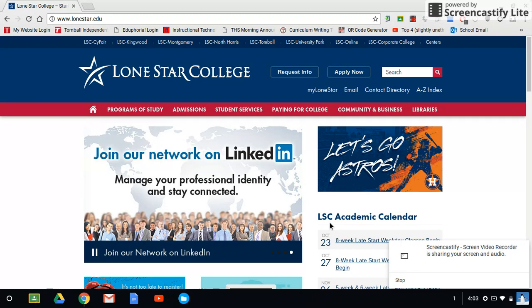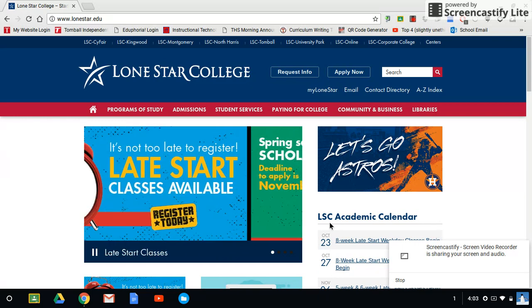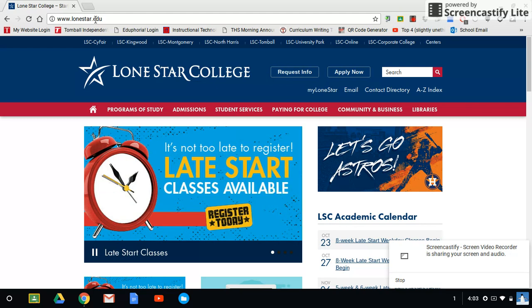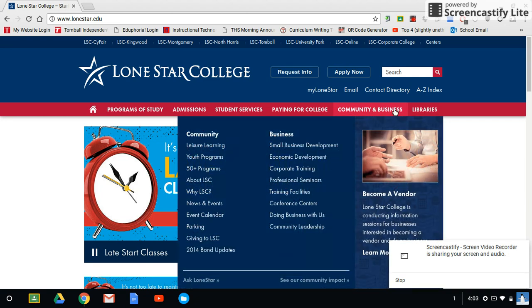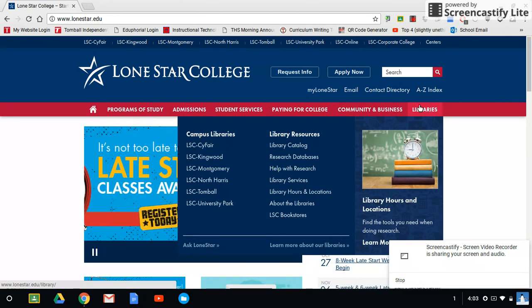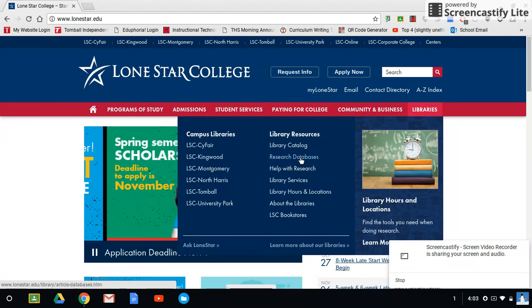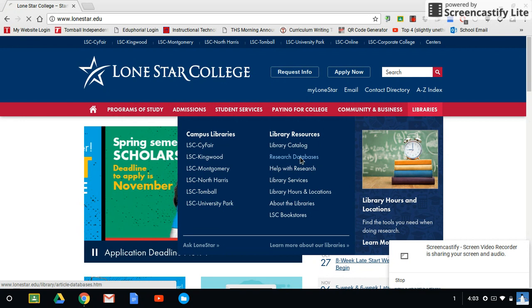The first thing you want to do is set up your Google Scholar so that it works for you. I'm going to go to www.lonestar.edu and then go over to Libraries and click on Research Databases. This is very similar to just doing the research databases themselves, but you'll see the difference in just a moment.